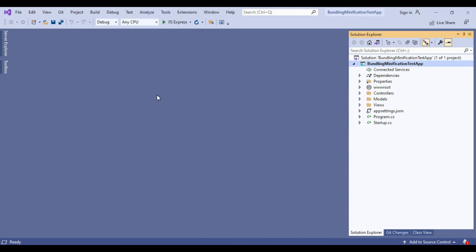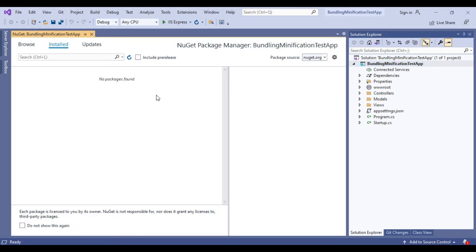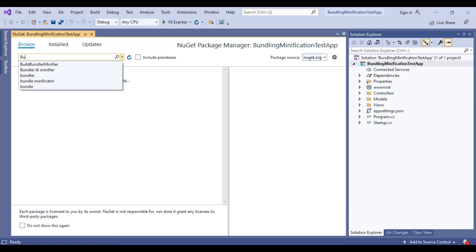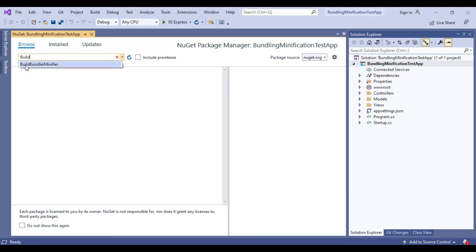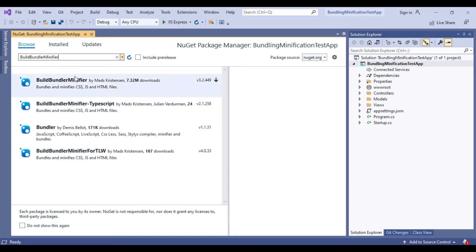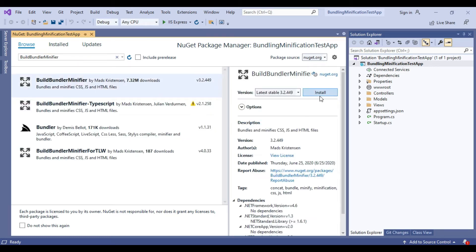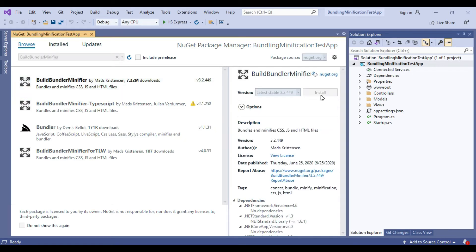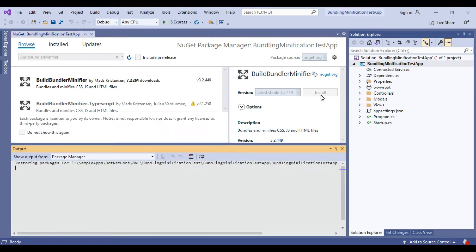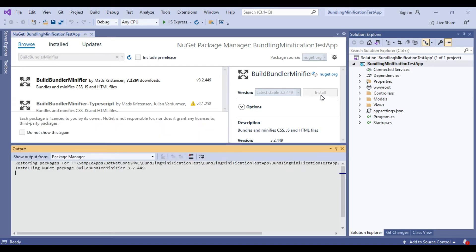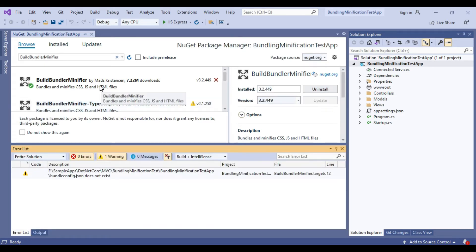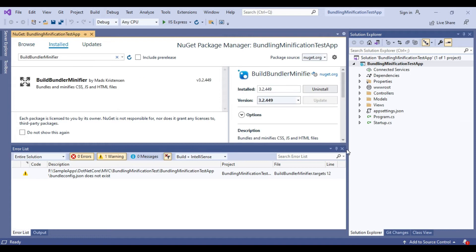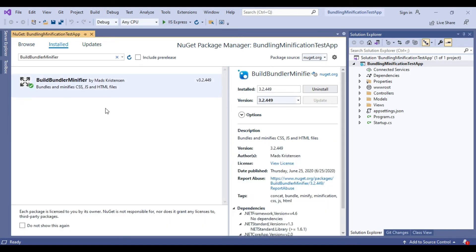Now we will install BuildBundlerMinifier NuGet package. I will click on the browse and enter the BuildBundlerMinifier name. Now click on install button to install the NuGet package. Now we can see BuildBundlerMinifier NuGet package is installed.